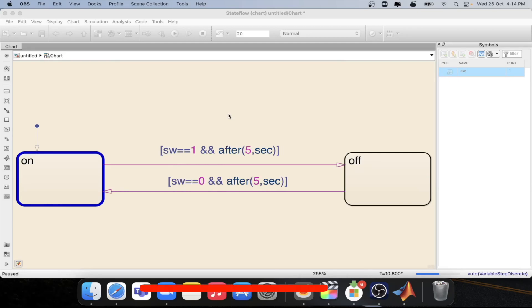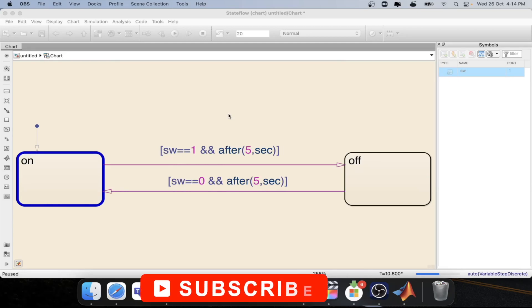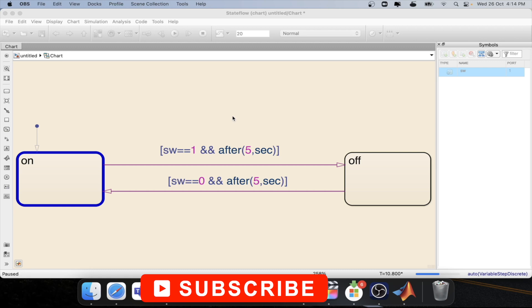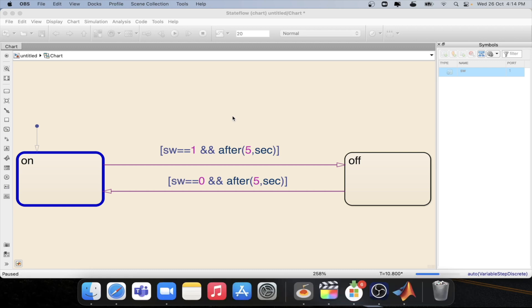Welcome to another tutorial in MATLAB. In this series we are looking into the concept of state flow and how it works in MATLAB. In this video we will be looking into the second type of temporal logic that is there in MATLAB state flow.